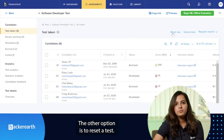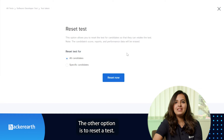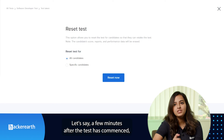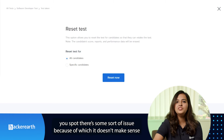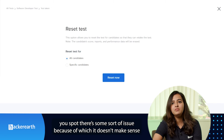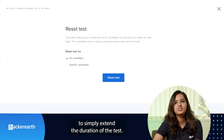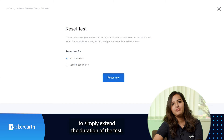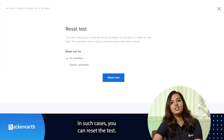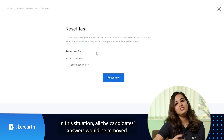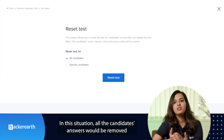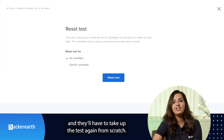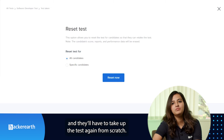The other option is to reset a test. Let's say a few minutes after the test has completed, you spot some sort of issue because of which it doesn't make sense to simply extend the duration of the test. In such cases, you can reset the test. In this situation, all the candidates' answers would be removed and they'll have to take the test again from scratch.